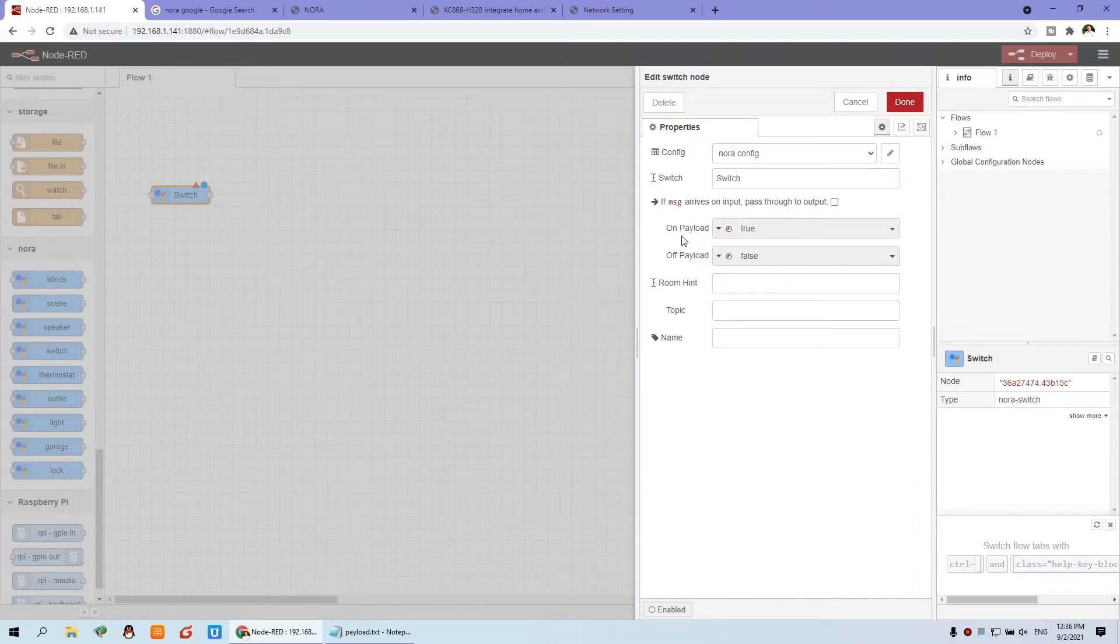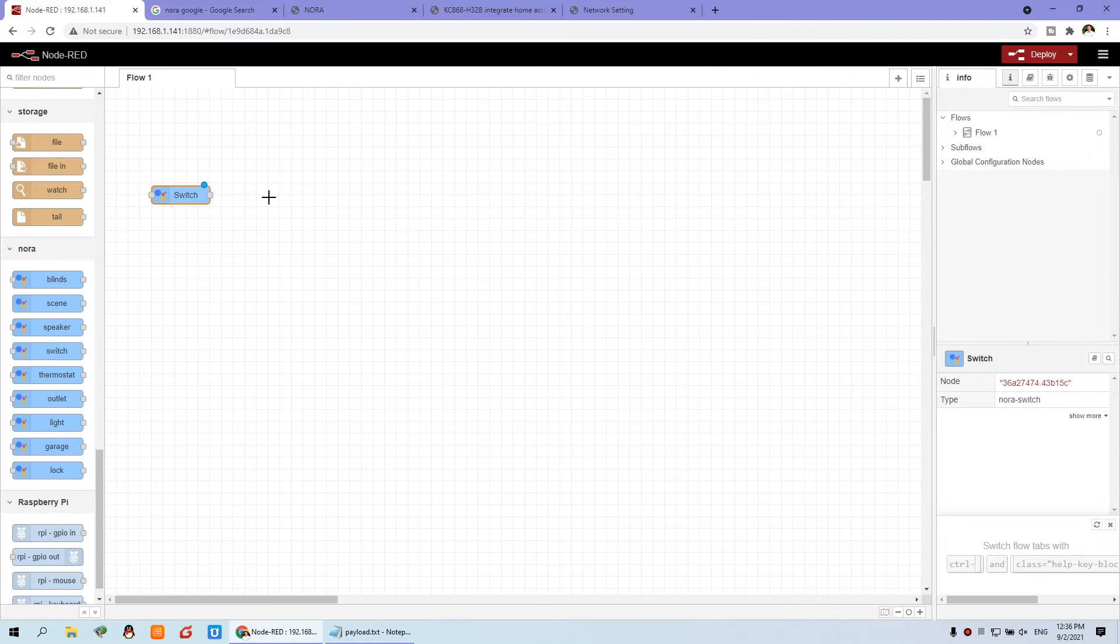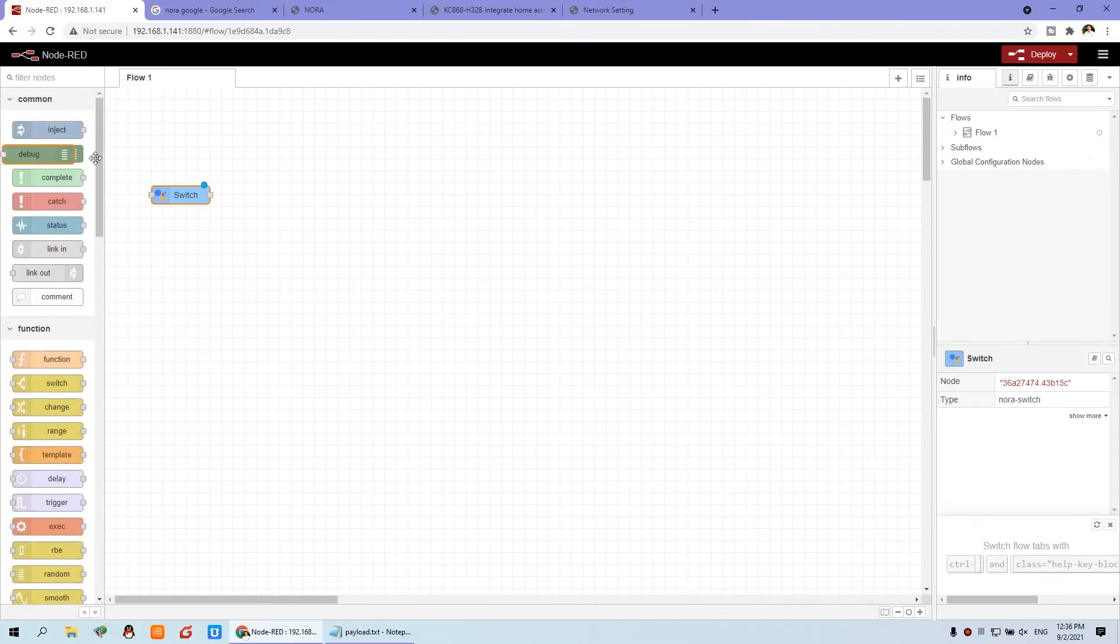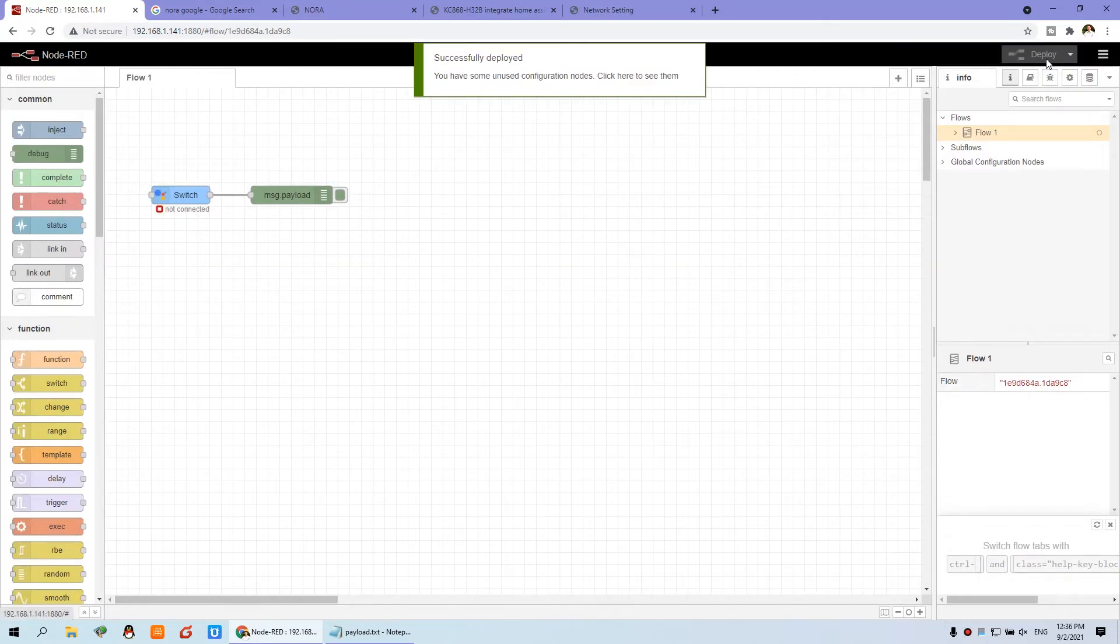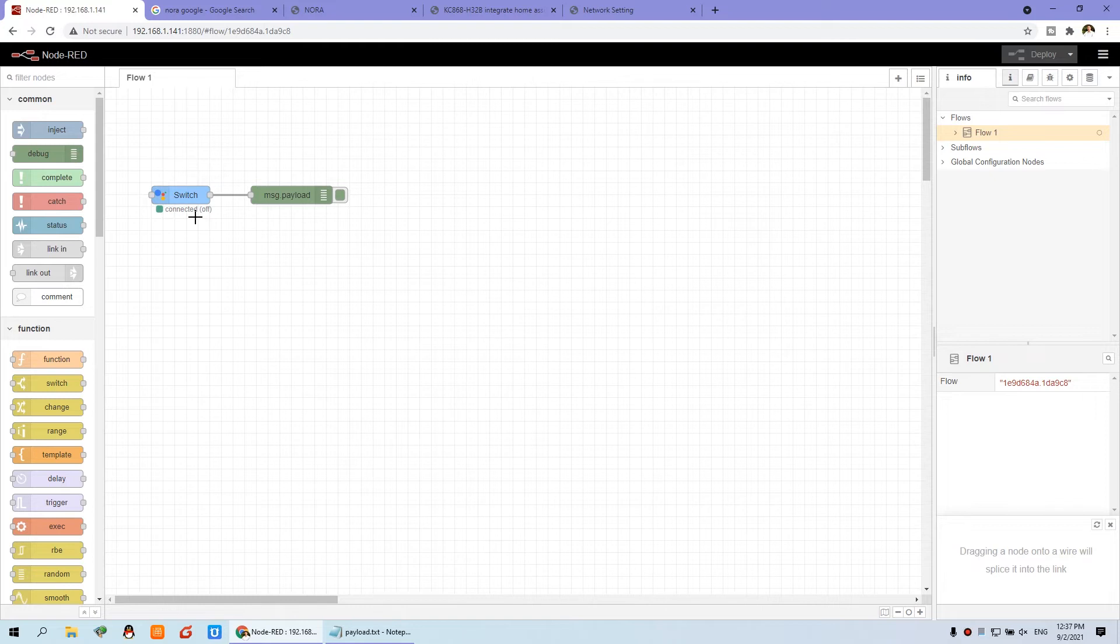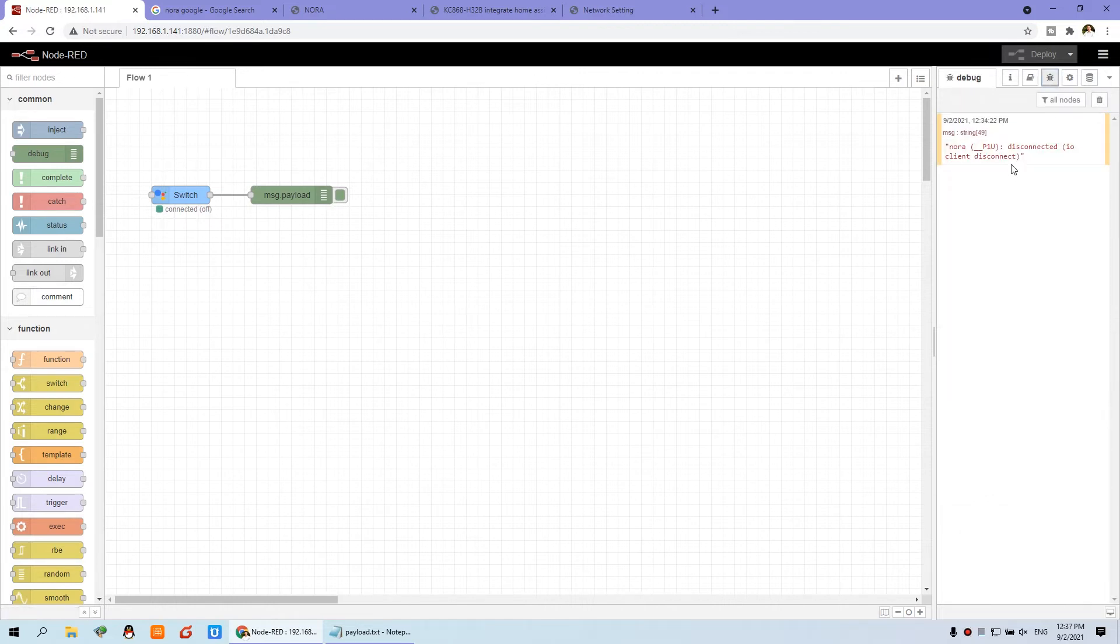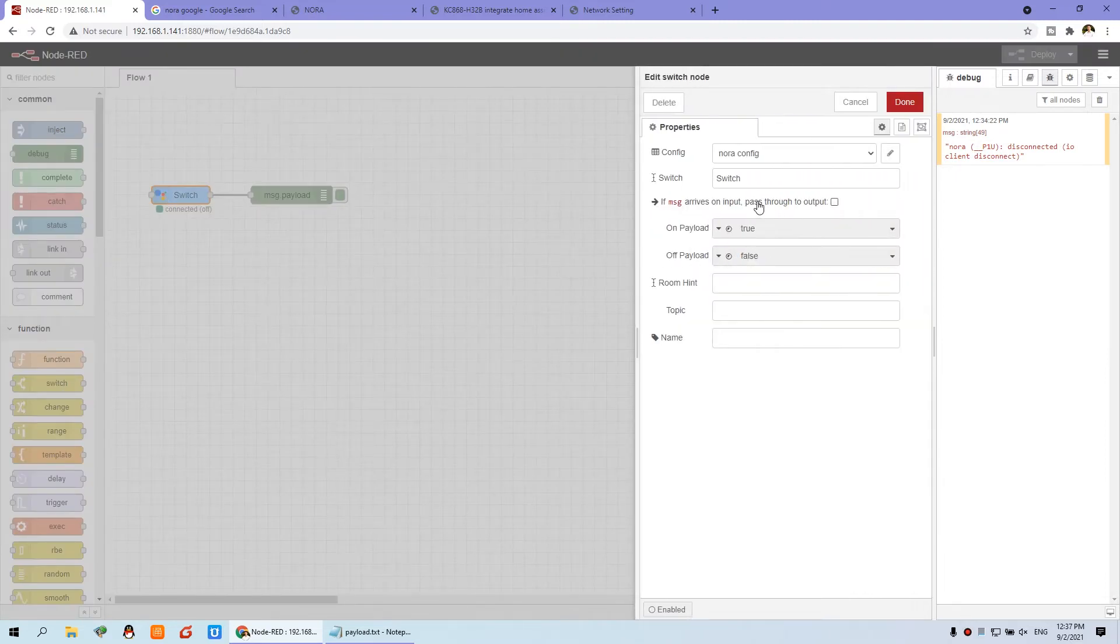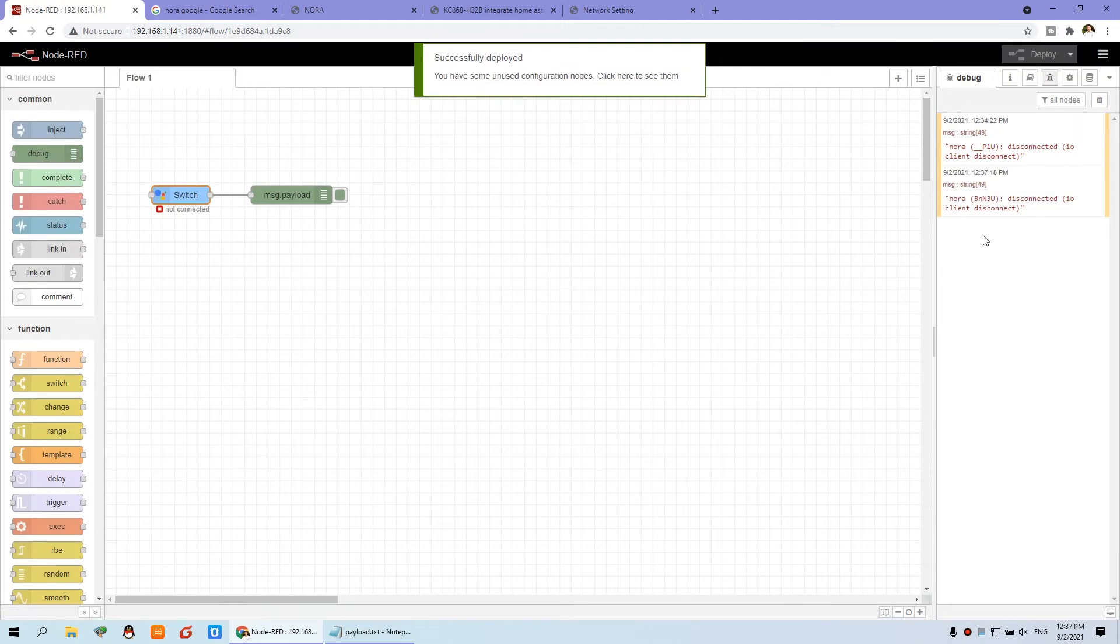And then you can see when the switch is on, that means true. When the switch is off, that means false. We can place our debug information. We can connect with this line and deploy. And wait for a moment. You can see this switch is connected to the NORA server. That is our cloud server. So you will already need the internet. We can see this debug window. Double click and we can check this one. And deploy.